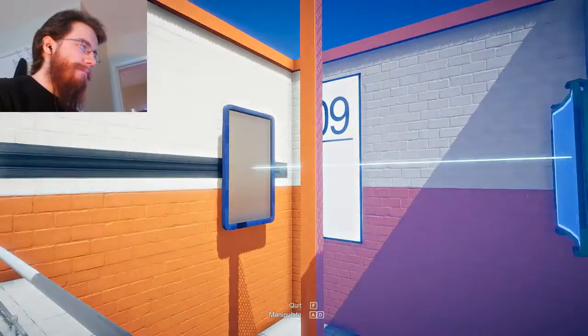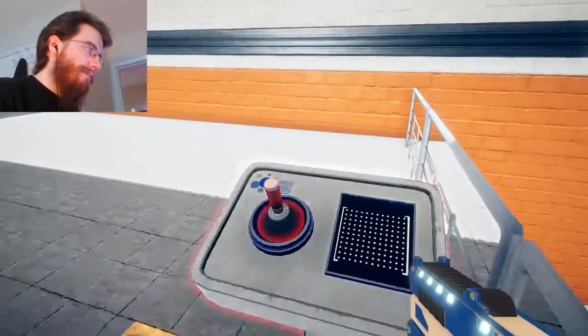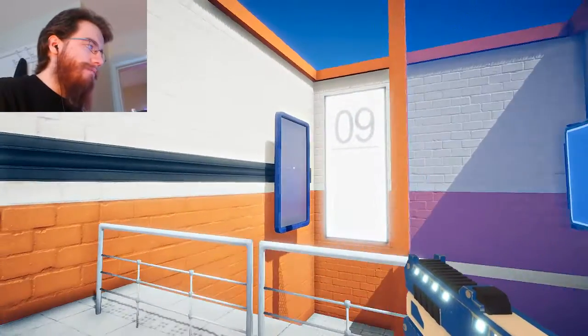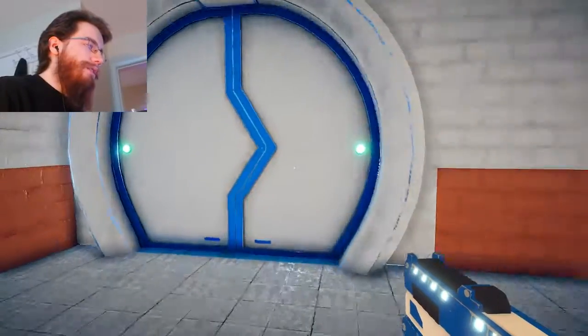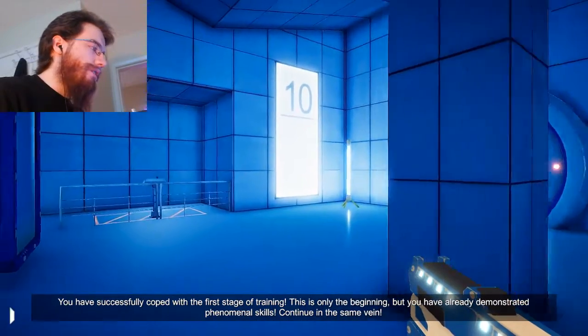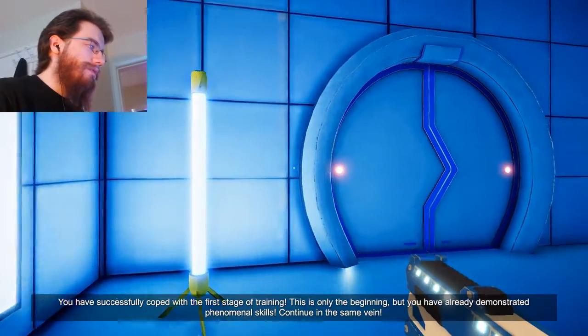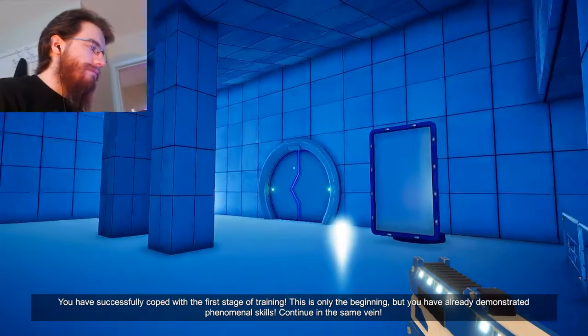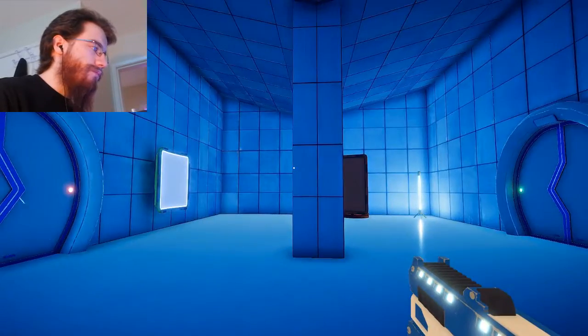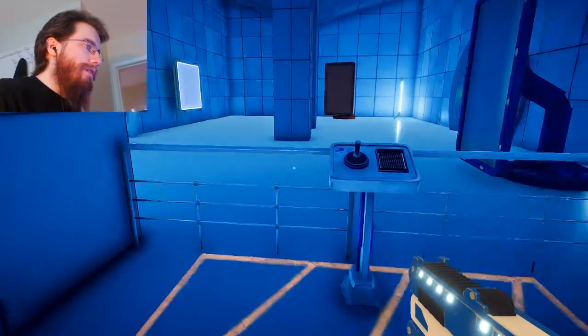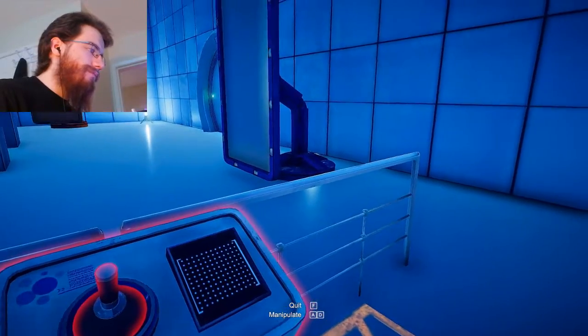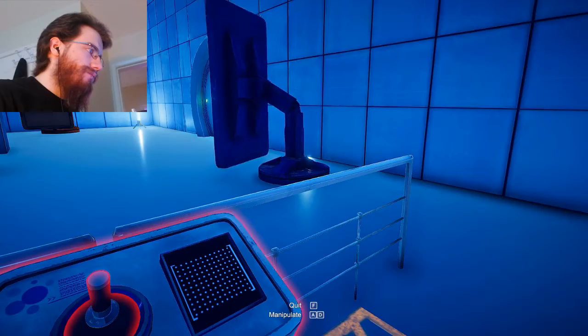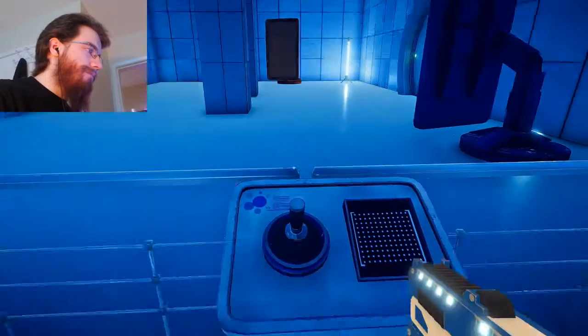All right, let's continue on. Why do the doors have to be so loud? Coped with the first stage of training. This is only the beginning, but you have already demonstrated phenomenal skills. Continue in the same vein. I don't... oh, I have to. I'm stupid, I forgot.